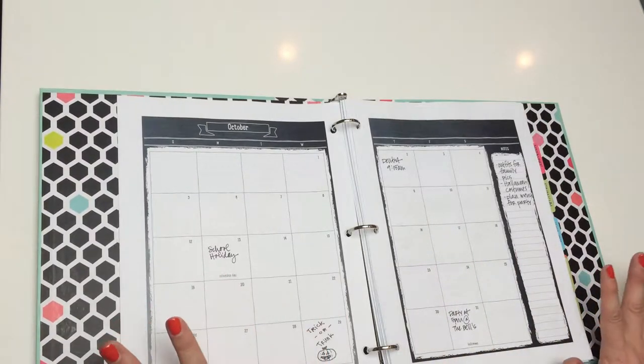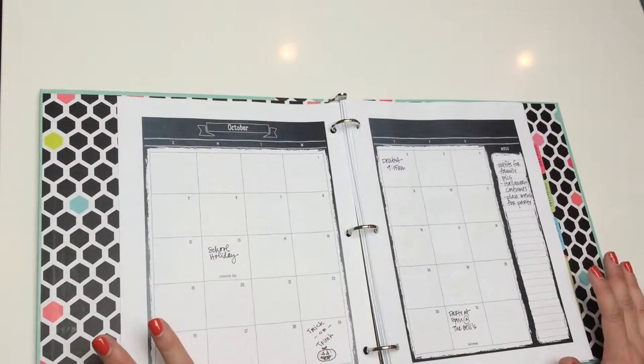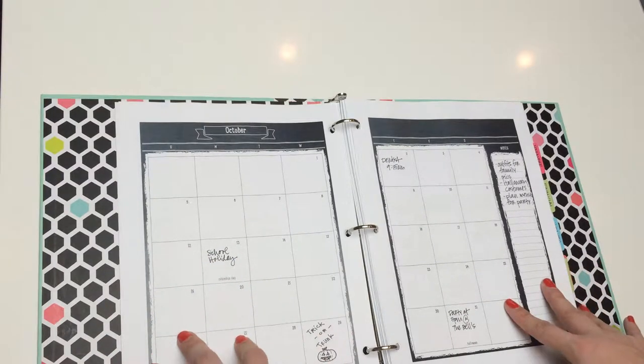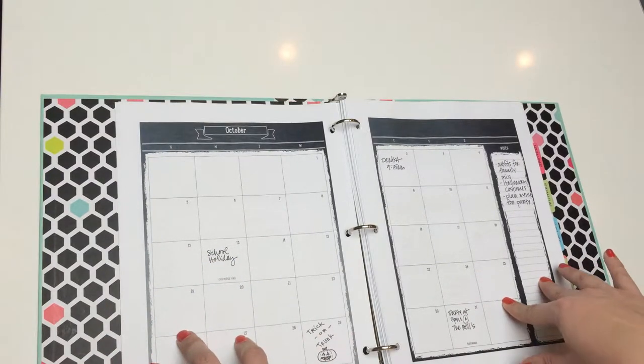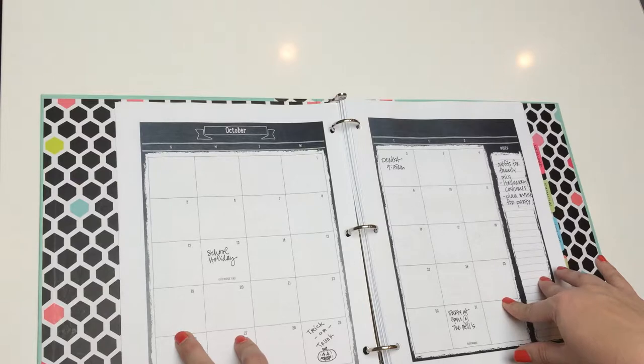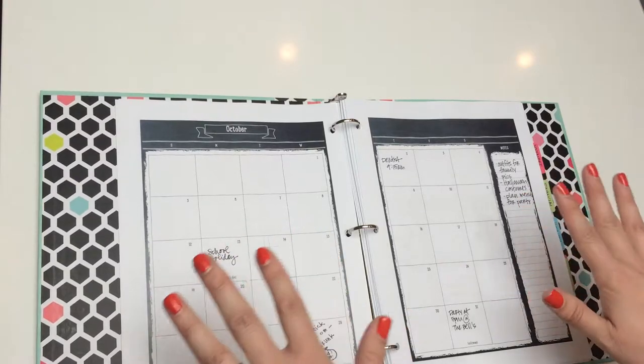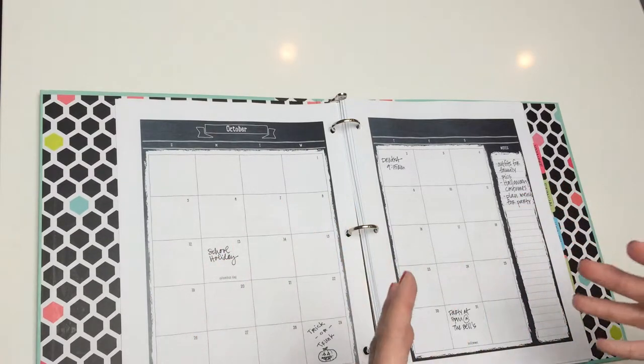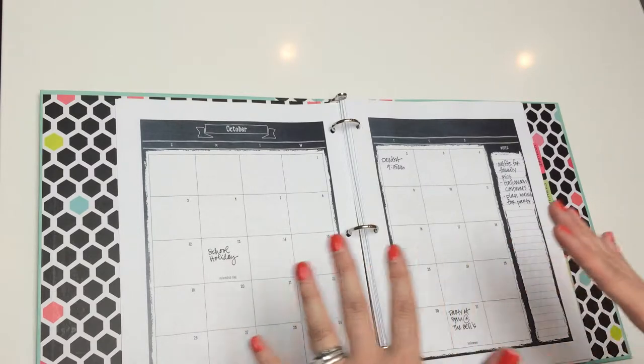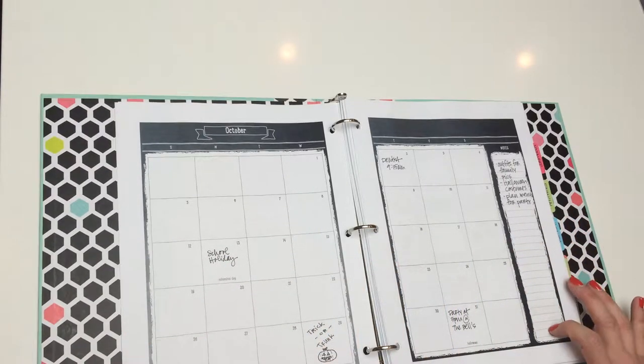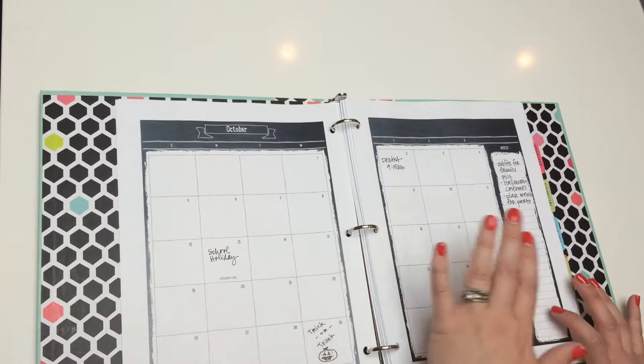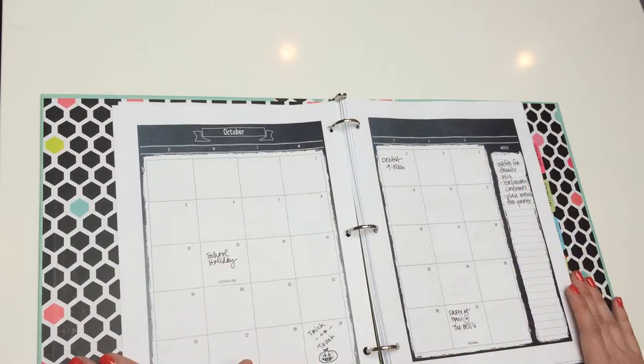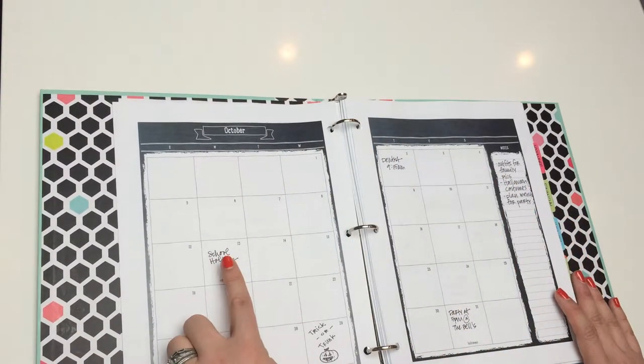Now, the way I've set up my planner is having the monthly pages first. You can obviously choose to set up the planner any way you wish. You'll be able to print those pages. You decide the order. It's really nice. You can customize it to fit your needs. But I choose the monthly calendars first, and it's just a good overview for me to see what's going on for the month.